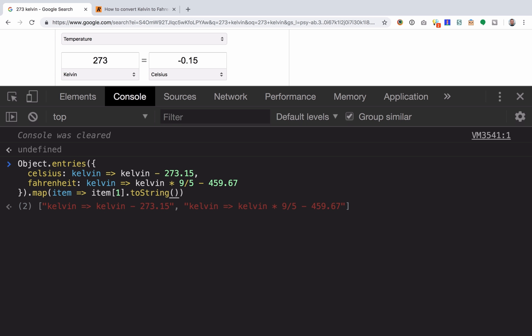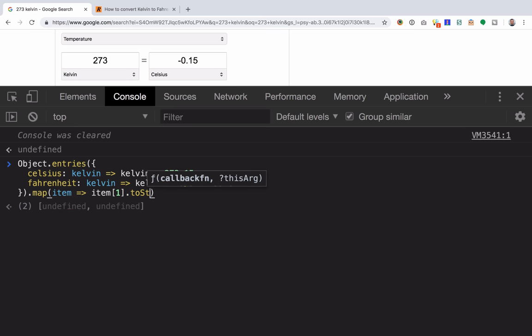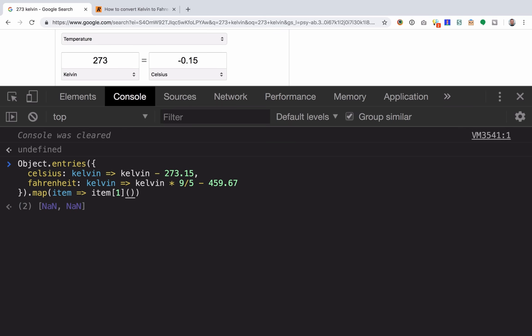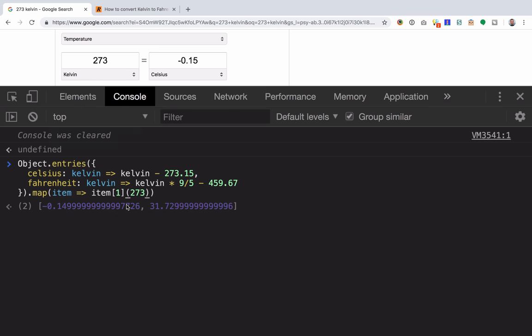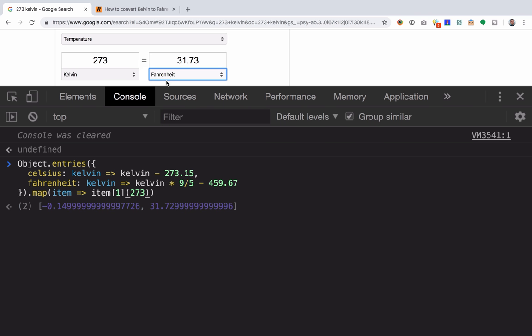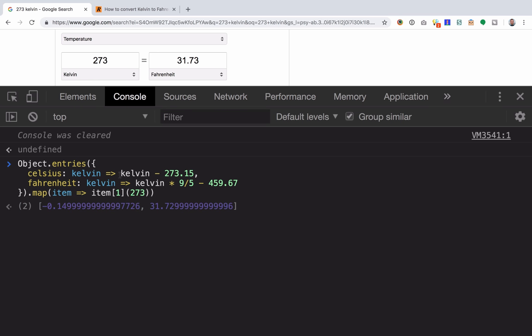So if we wanted to evaluate them, all that we'd have to do is call them with a number. So if we try 273, we should get negative 15 Celsius and 31.73 Fahrenheit, but this doesn't look so good. So let's clean it up with Eager Evaluation, and we can watch what the result is going to be as we're typing up here.